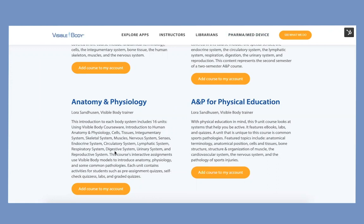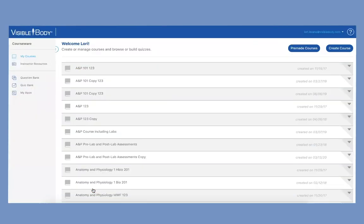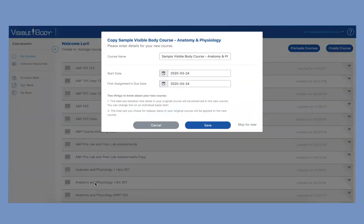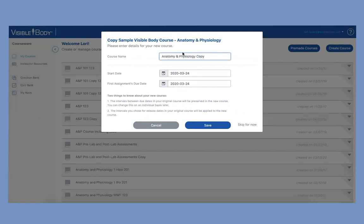So here I am on the Visible Body course page and I'm going to add the Anatomy and Physiology course to my account in Courseware. You're going to see this window come up and you can name this course anything you like. We've given the prefix sample Visible Body Course but you can delete that and call it copy and I'll just name that here.